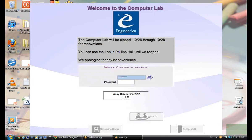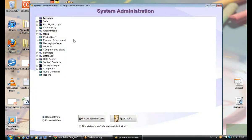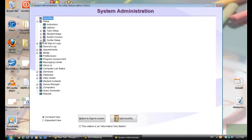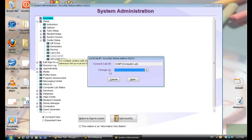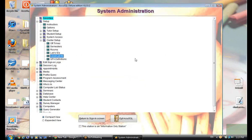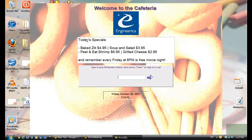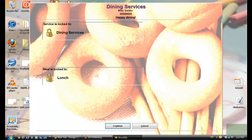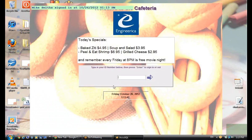Back in as admin. I want to show you how different this can be — I've created a cafeteria local lab. When I change to my cafeteria local lab, watch how everything changes. I return to my sign-in screen and now I've got 'welcome to the cafeteria, today's specials, baked ziti.' I sign in, and now I've got dining services. The meal is locked to lunch, 'happy dining.' It's the same database, but I've designated this as my cafeteria local lab, locked to lunch dining service.